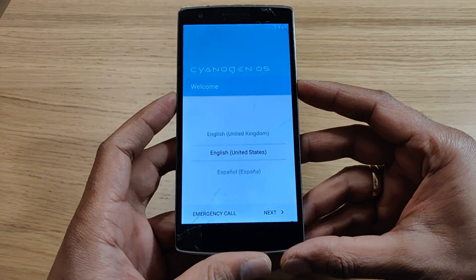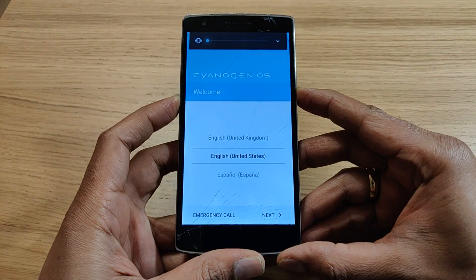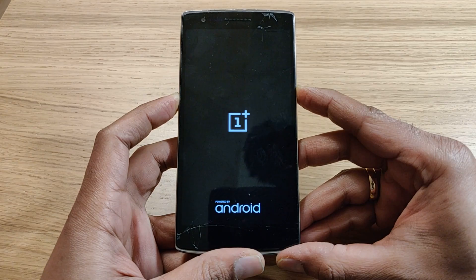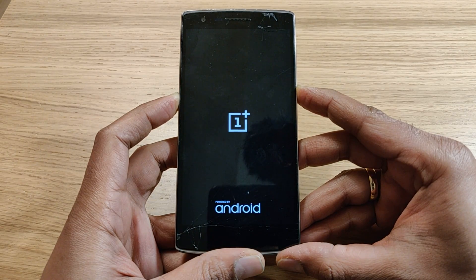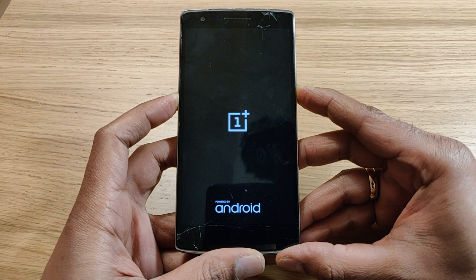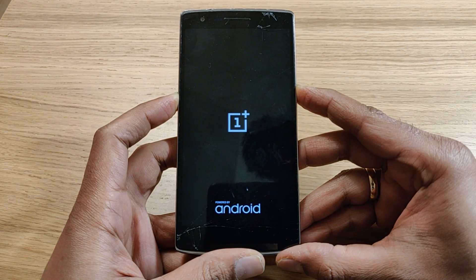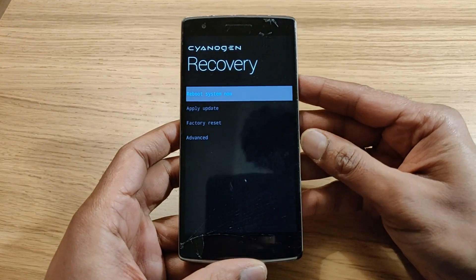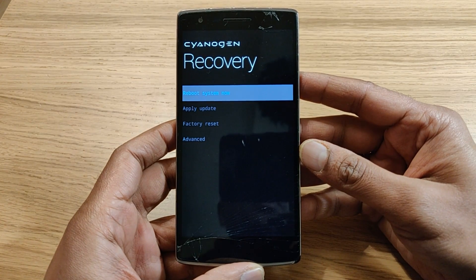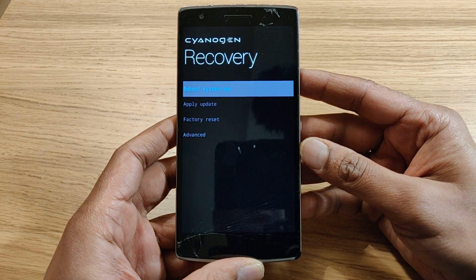Hold the power button and volume down button for a few seconds — keep holding it until you get the reset message. Now it is rebooting the system. Do not release the buttons.